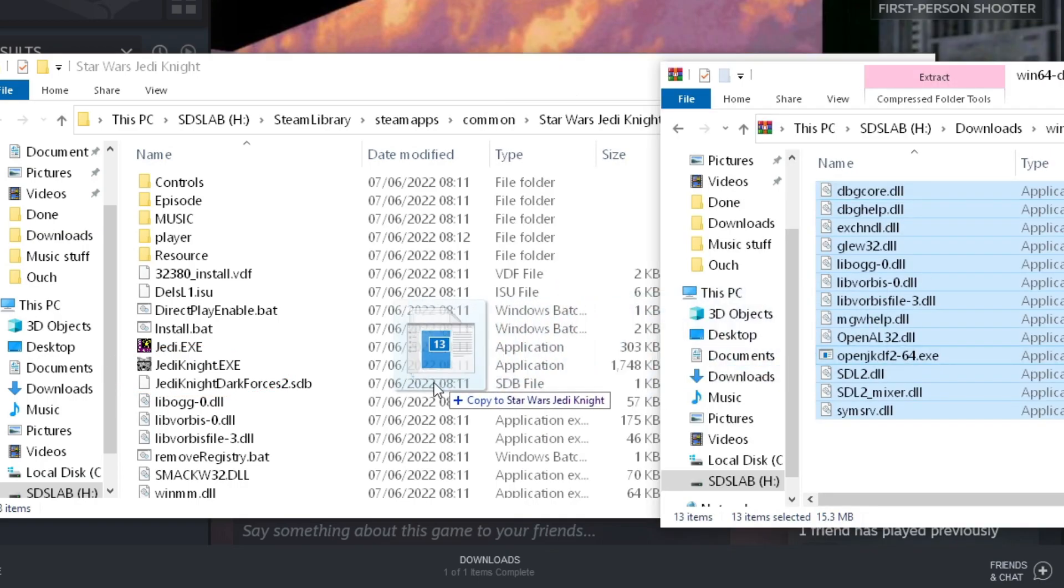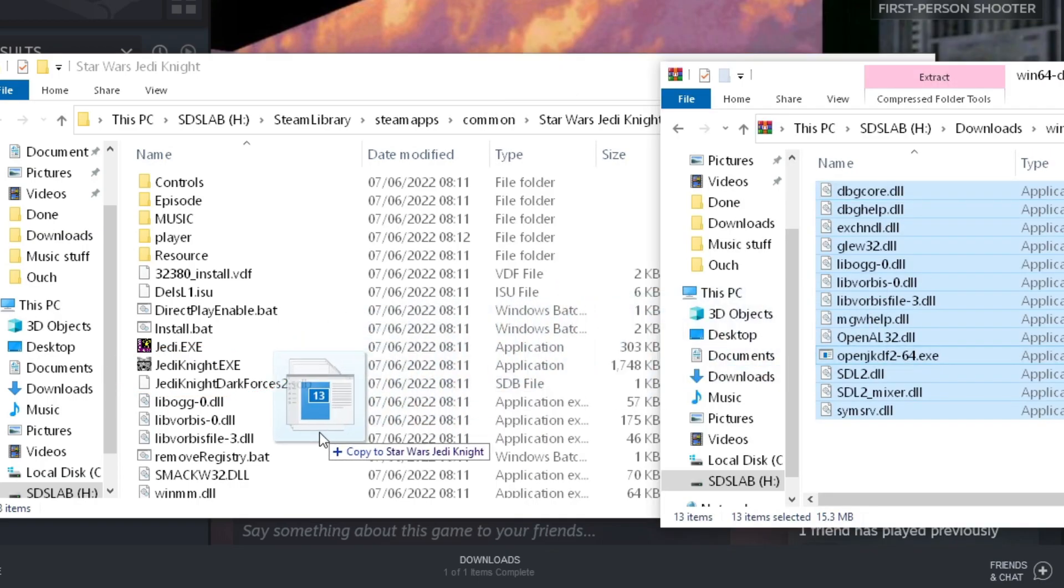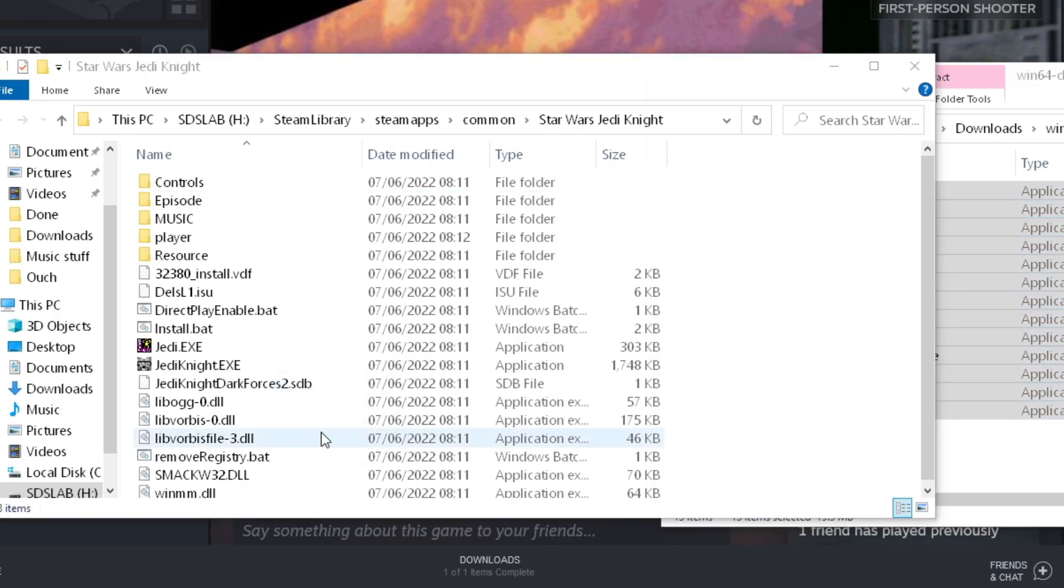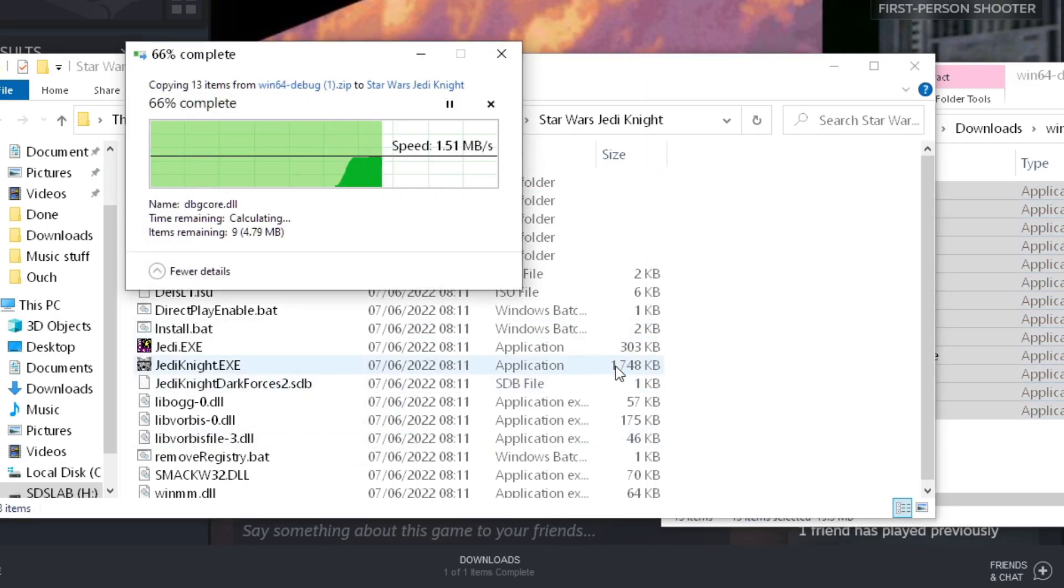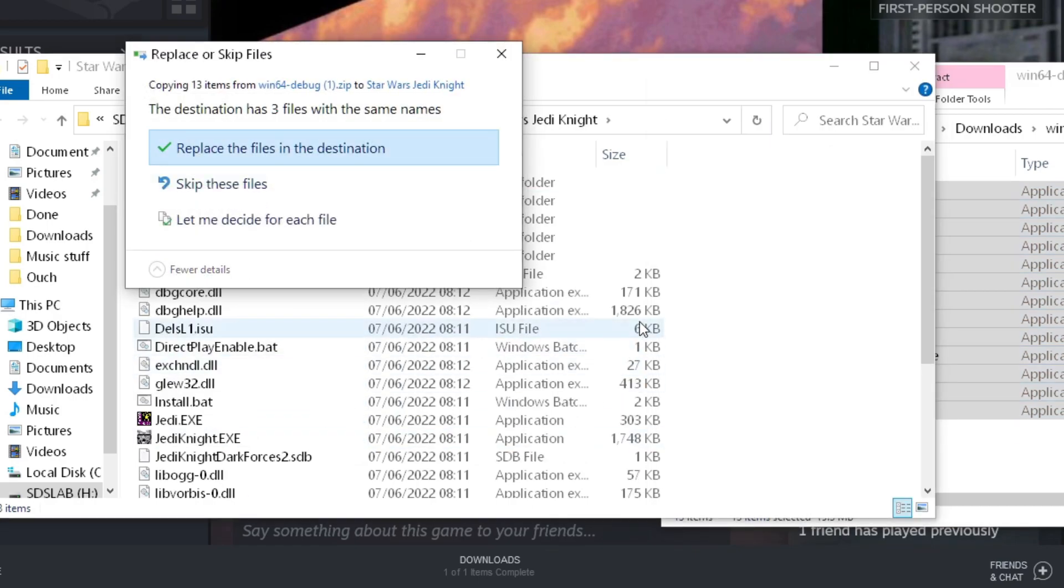Drag the files from the zip into that folder and replace any files when Windows asks if you want to. A new executable will now be in that directory called openjkdf2-64.